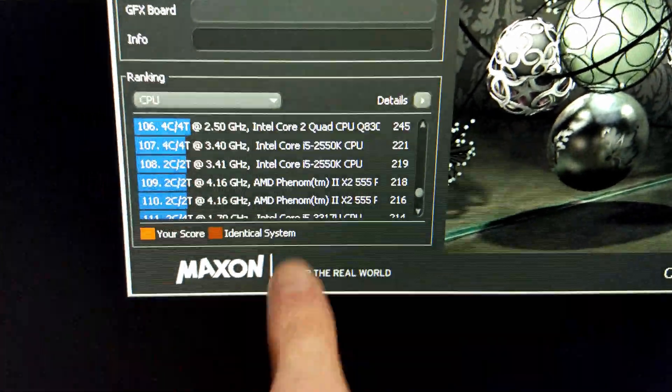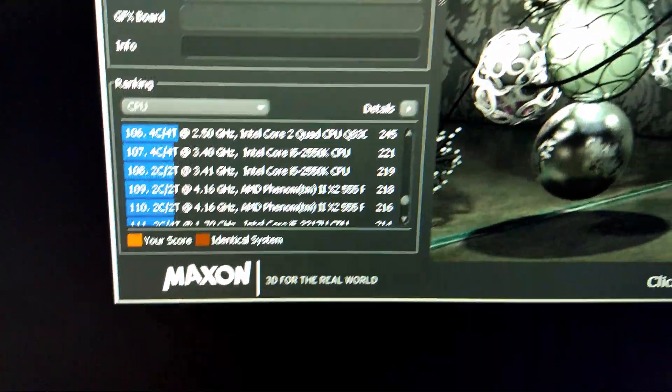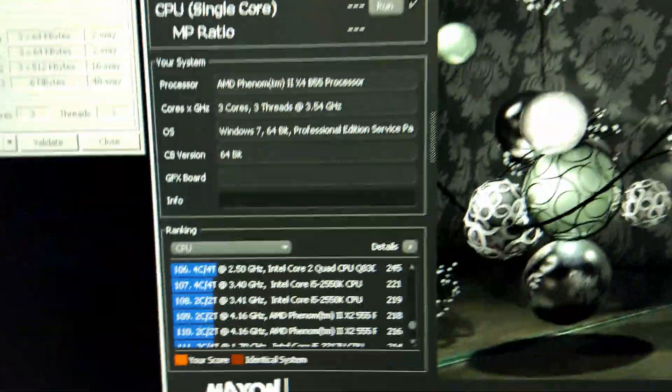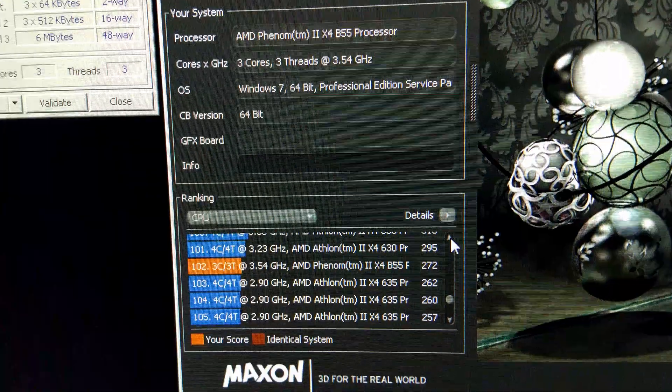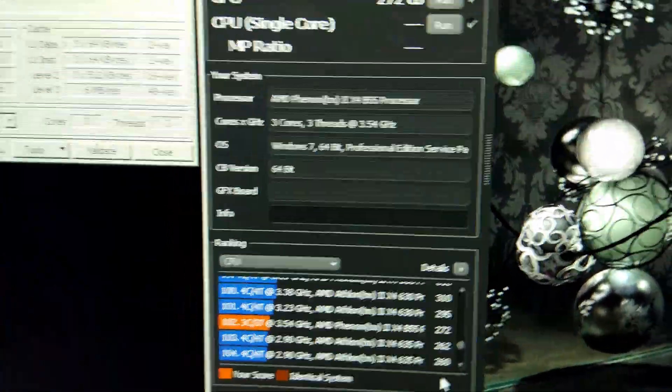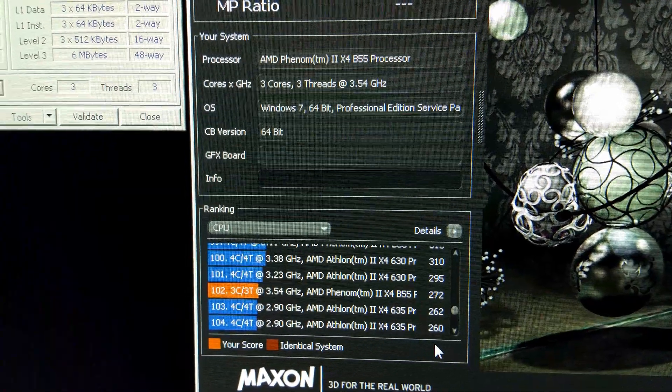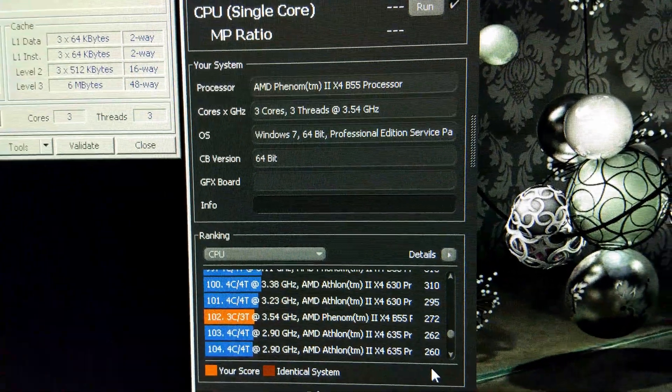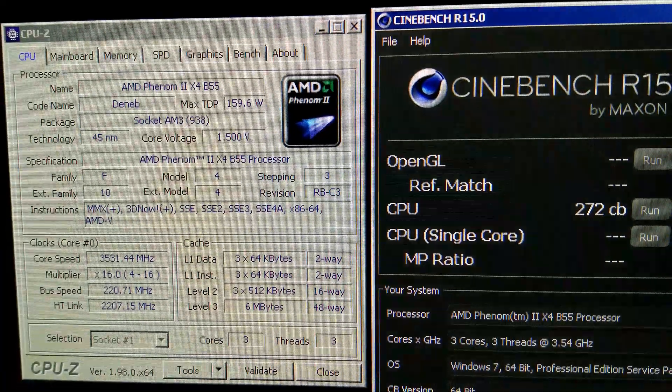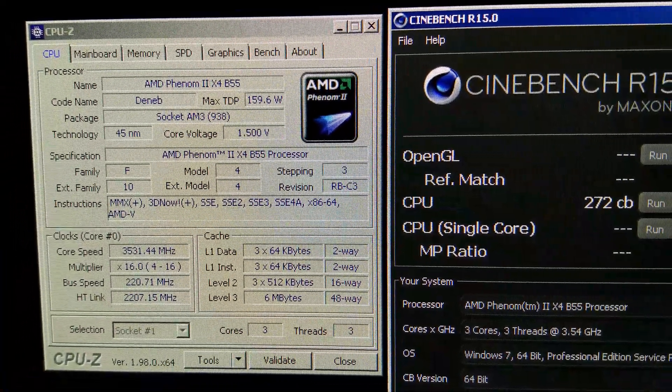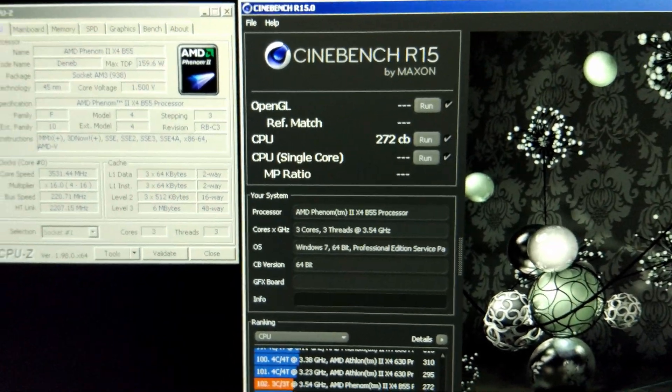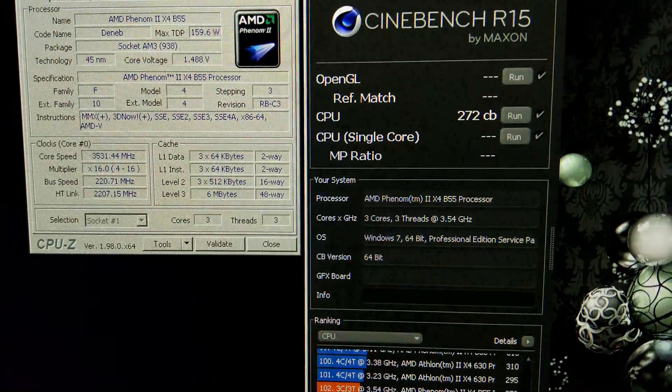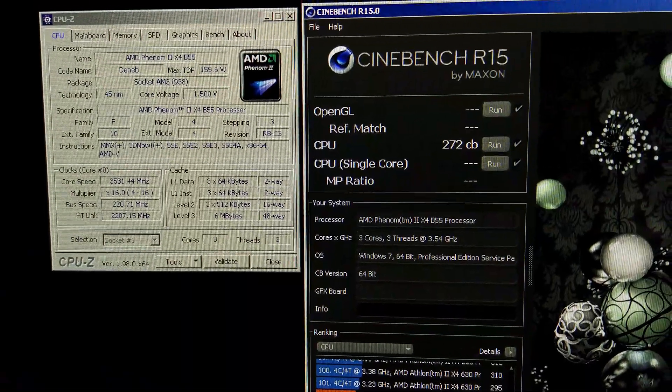Previously my best score with this CPU as a dual core was 218, and now it's 272 at only 3.5 GHz. So it's gained about the same performance as an Athlon 630 or 635 at stock, and it's only running three cores at 3.5 GHz. I'll continue increasing that speed. It should do around 3.8 to 4 GHz hopefully.